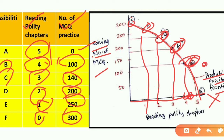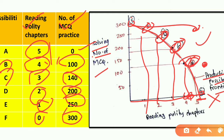What are the points? You can solve 100 MCQs, or you can read five chapters. But your resources are limited. For example, you can read four chapters and solve 300 MCQs — but this is not possible. Why? Because resources are limited and time is constant.